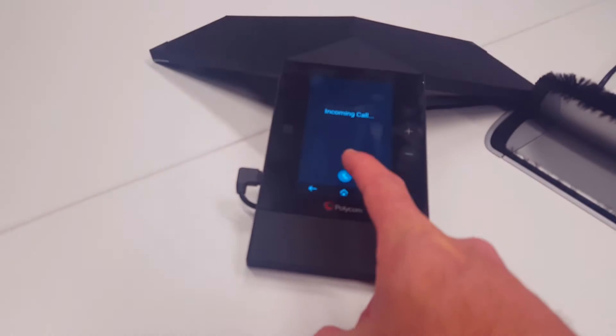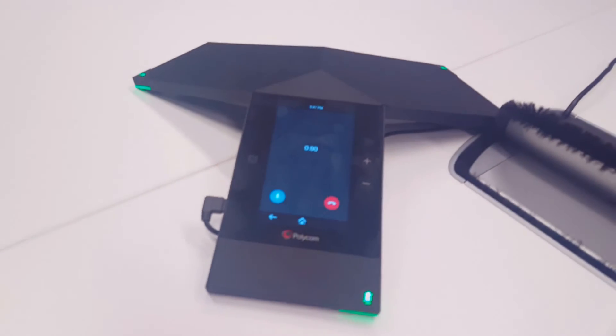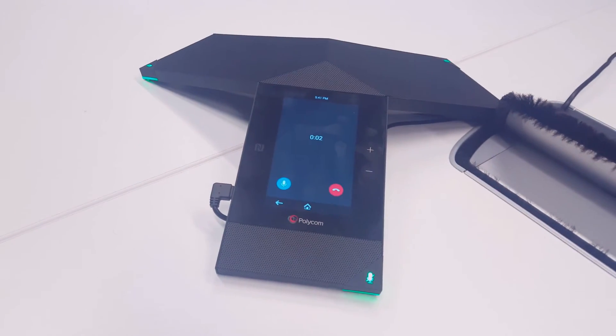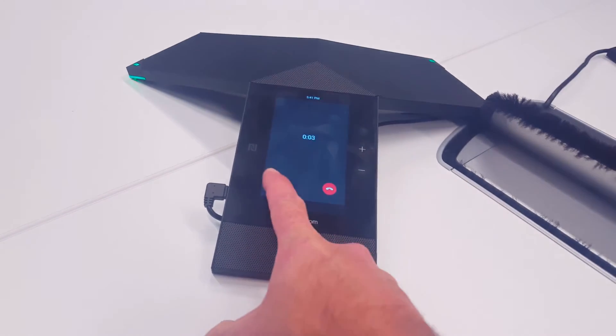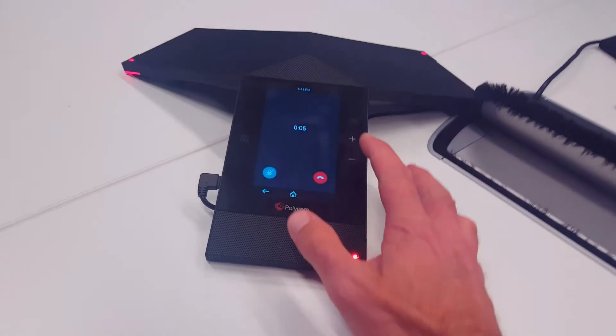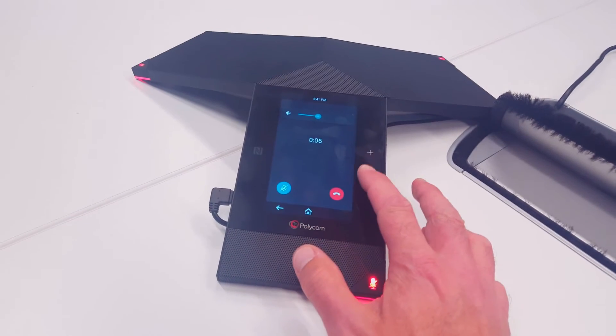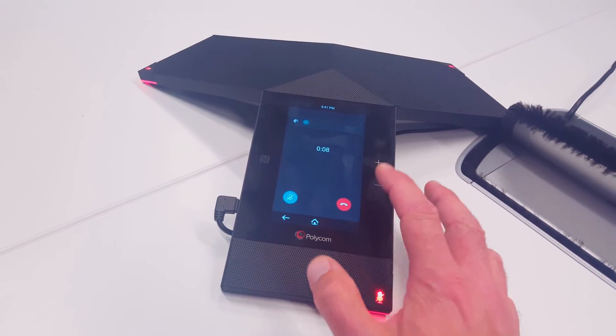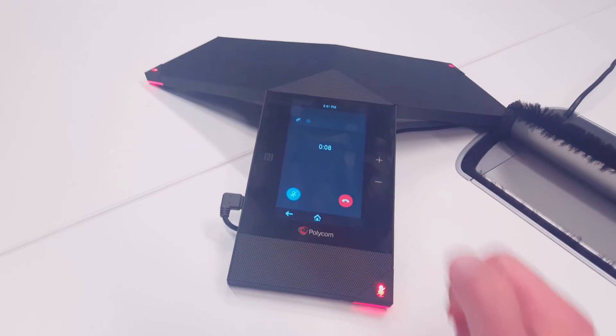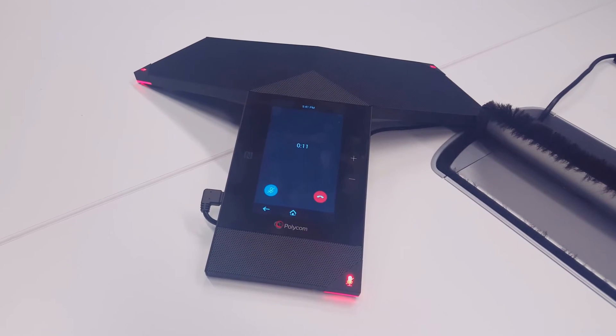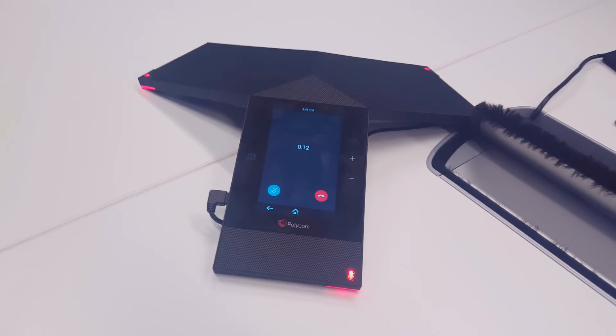I can pick it up right here, I can mute it here, I can set the volume, I can hang up the meeting. Very simple.